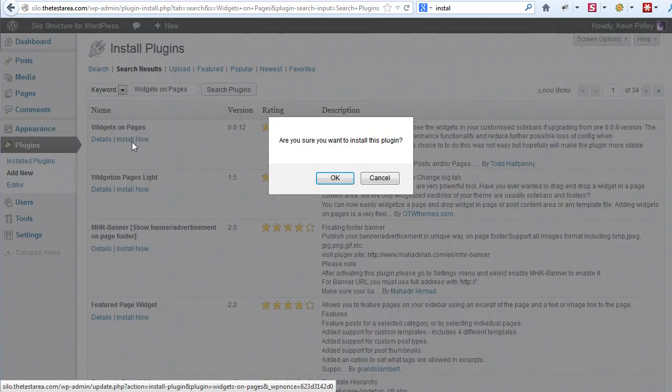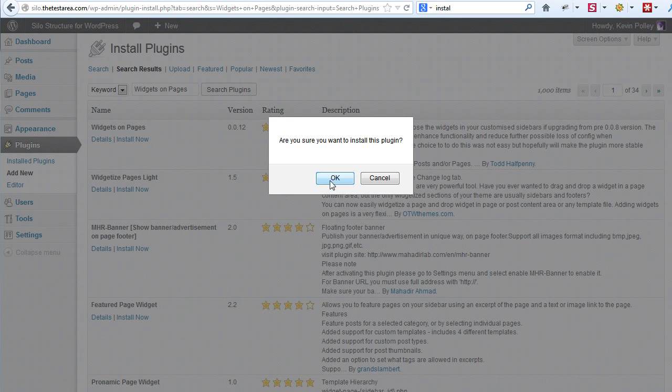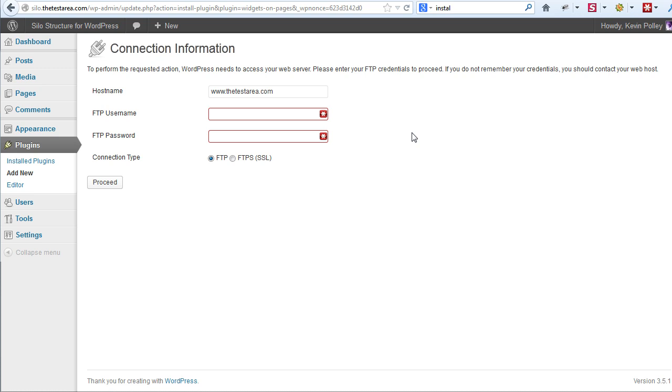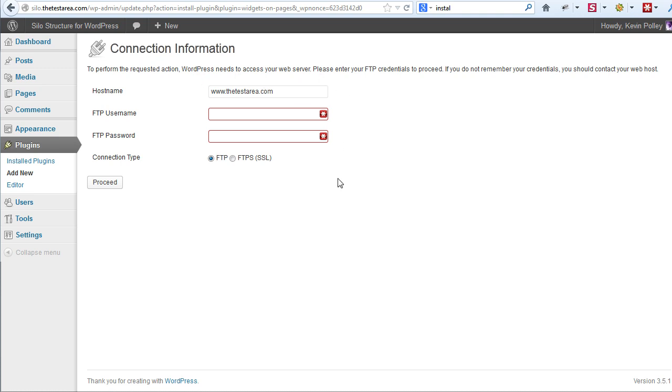Depending on how your web hosts have things set up, this will happen in one of two ways. Once you click on OK, it will either automatically begin to install the plugin, or depending on the security protocols in force with your host, you will need to enter the host name and FTP details you use to access your host in order to be able to upload those files. Your web host will provide the details if this is the option that you have to go through. Once you've entered the details, you simply click on proceed and the process begins.